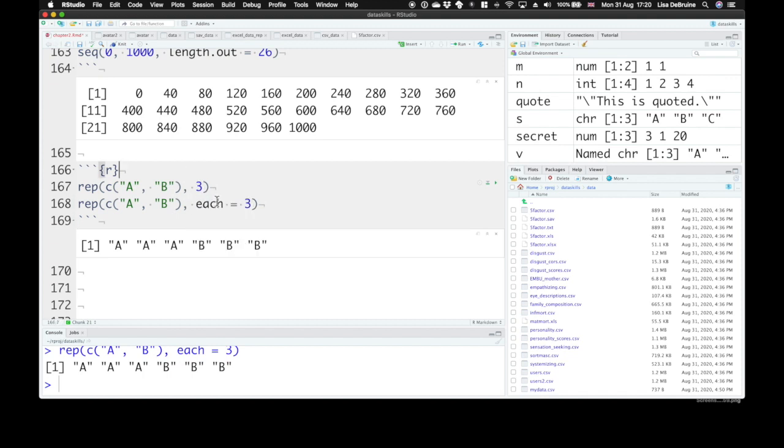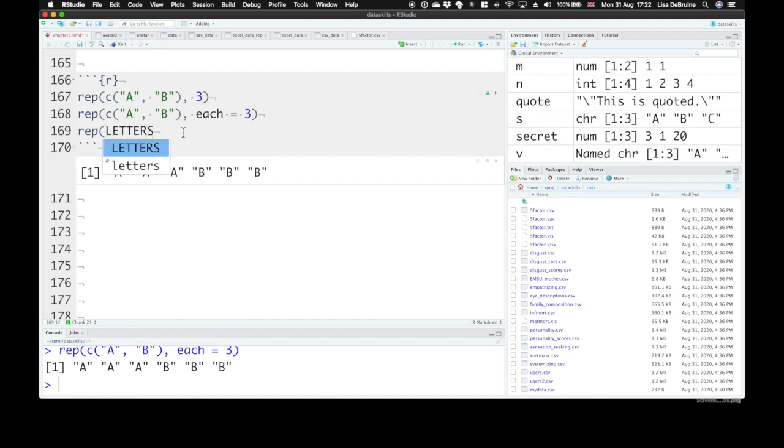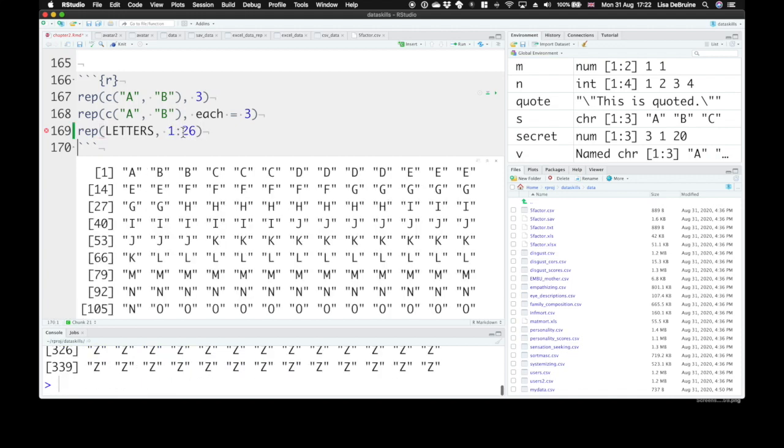And that will repeat each item in the first vector this number of times. And we can do a slightly more complicated version of that. We can repeat each letter of the alphabet the same number of times that is its position. So A once, B twice, C three times. So we set letters as the first argument, and all of the numbers 1 through 26 as the second argument. And that can give us that repeating sequence.